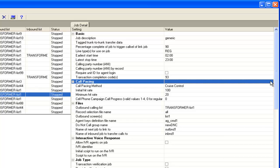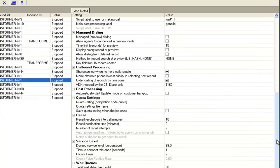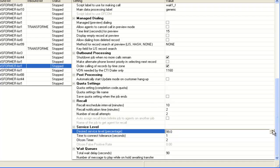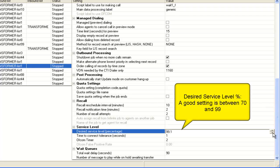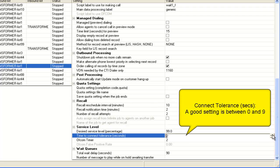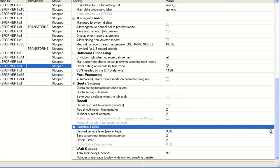For the cruise control settings you need to scroll down to the service level section. The first two settings — service level and connect tolerance — are applicable for the cruise control method. For the desired service level you can increase or decrease this setting; the default is 99, meaning 99% of calls should be serviced. For connect tolerance, the default is one second. Based on these settings, the job's algorithm will maintain call pacing to maximize agent productivity and minimize abandoned or nuisance calls.